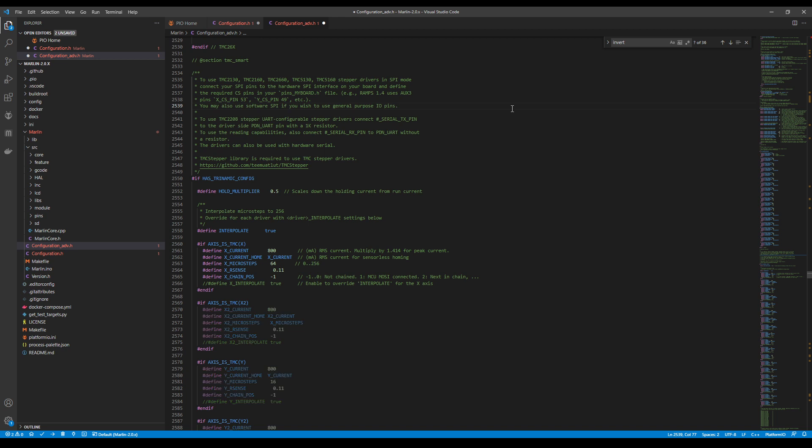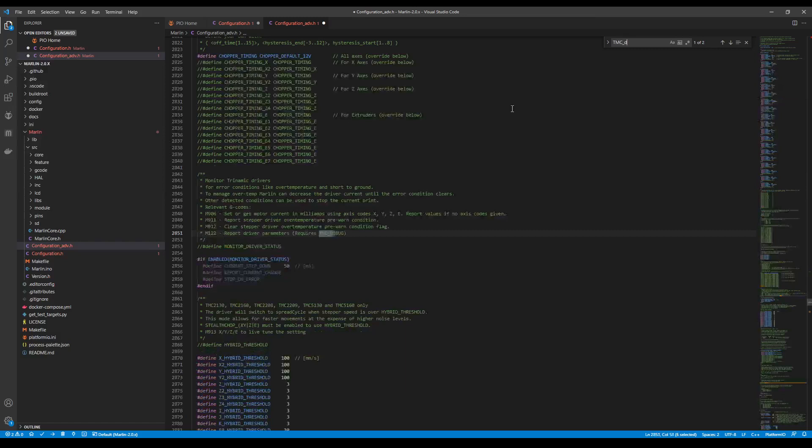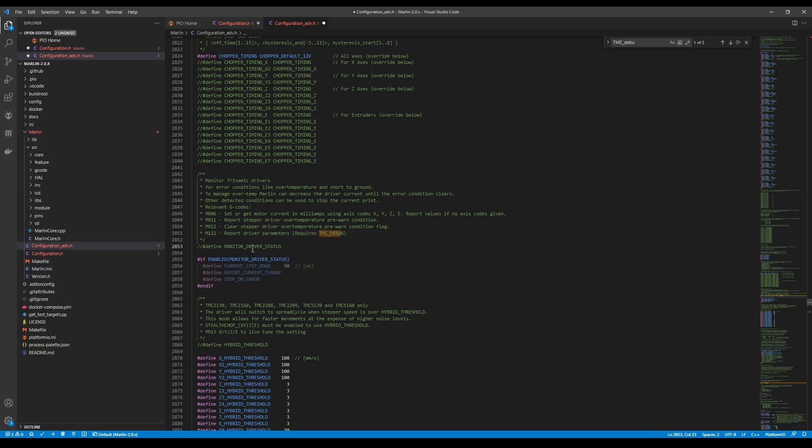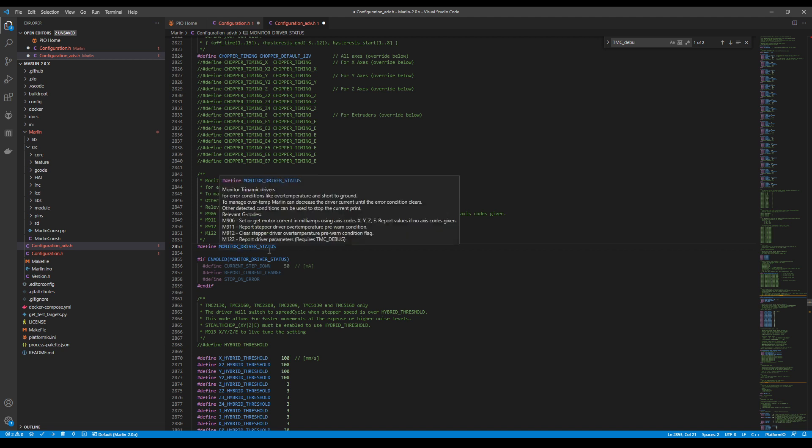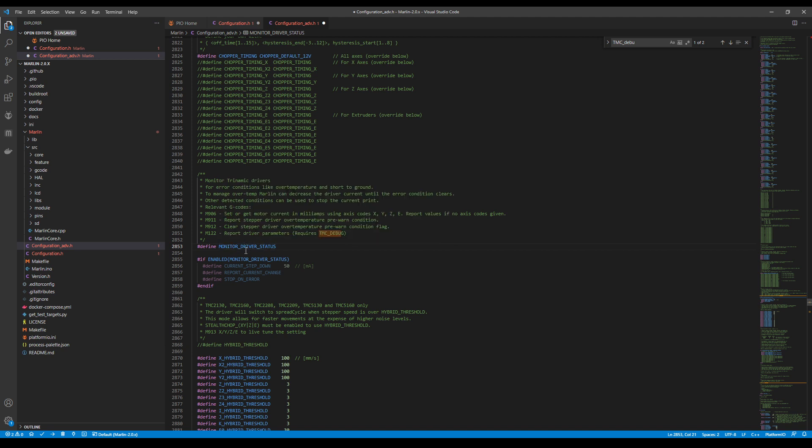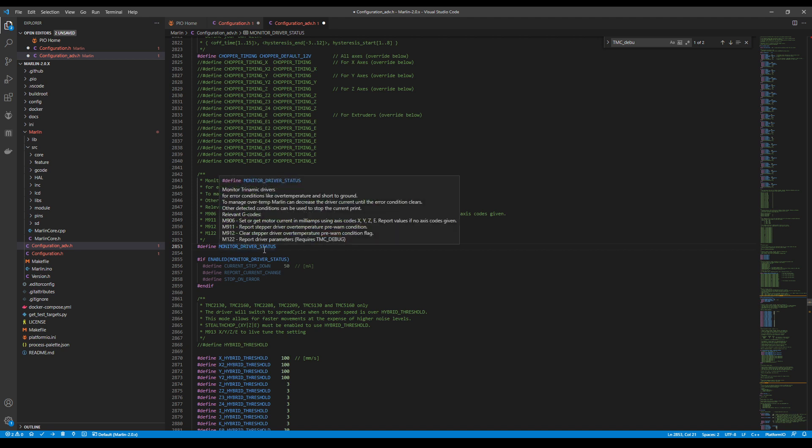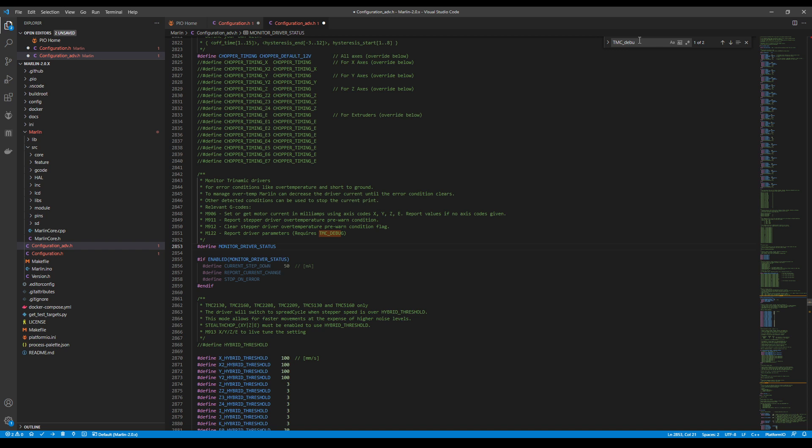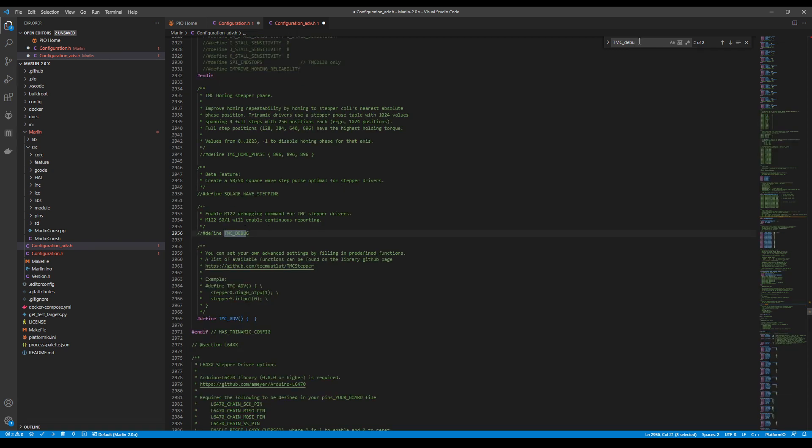Now that we've got that covered, we need to set some other things up. I'm going to search on TMC_DEBUG. This is important because we want to see what's going on. You can turn this off in the future if you don't want to use it, but I have to remove the comment first for the monitor driver status. Then I've got to find the second one. This is for our debug command, which is the M122 g-code. I'm going to hit control-slash to remove the comment.